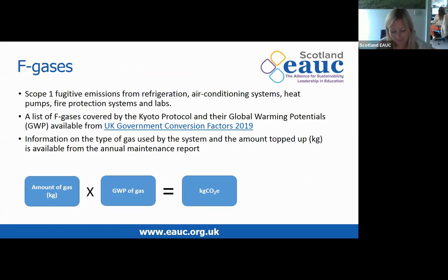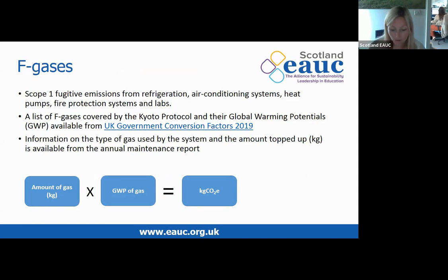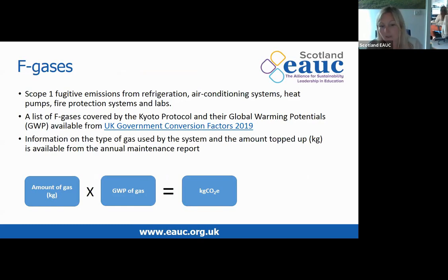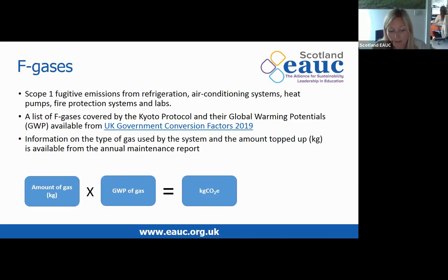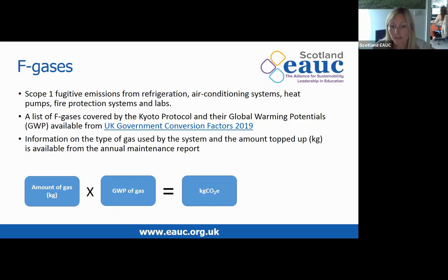Moving on to F gases: these are scope 1 fugitive emissions from refrigeration, air conditioning, fire protection, heat pumps, and labs. These gases have global warming potentials thousands of times higher than CO2, so even a small leak is important to record. You need to find out the type of gas used by your equipment and the amount topped up during the reporting period — this should be available from the annual maintenance report, and it is a legal requirement for these top-ups to be recorded. Common examples include HFC-404A and HFC-134A used in refrigeration systems, and HFC-410A used in air conditioning and heat pump systems.